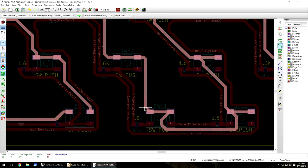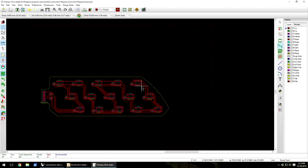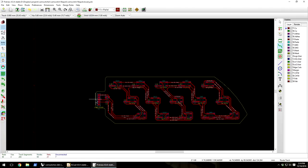Here I'm just nudging all the traces close together, and it's checking the design rules as I go.